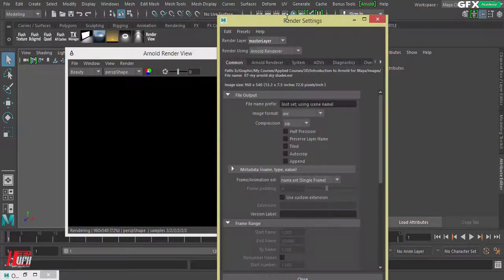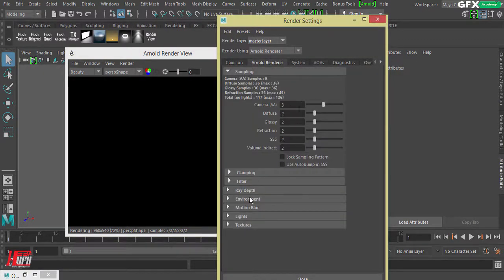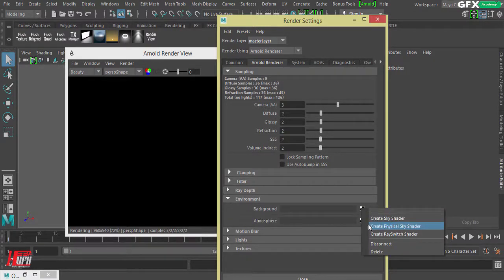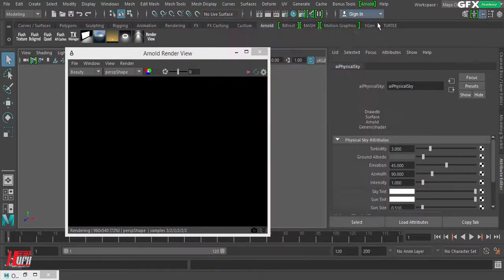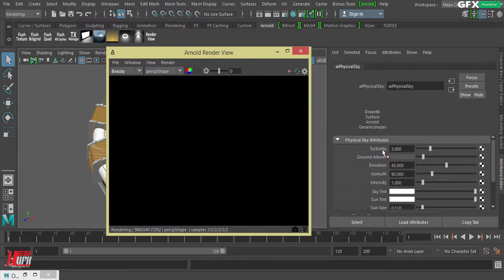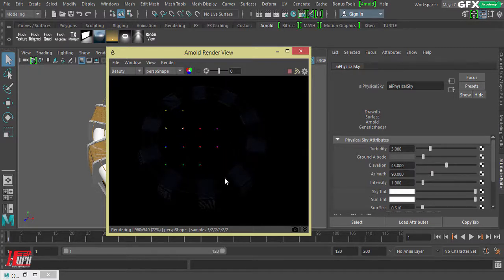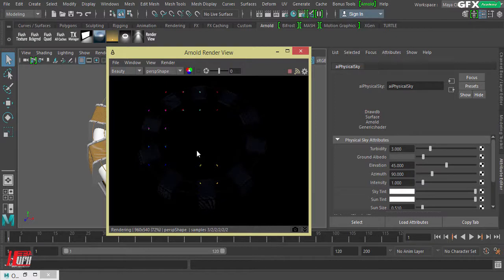Go to your Render Settings, select Arnold Renderer, then Environment, and from Background you can create a Physical Sky shader. Close that. With the Physical Sky shader applied, if we preview the scene we only get a very tiny effect — I don't see any real light in the scene, just very minor details.